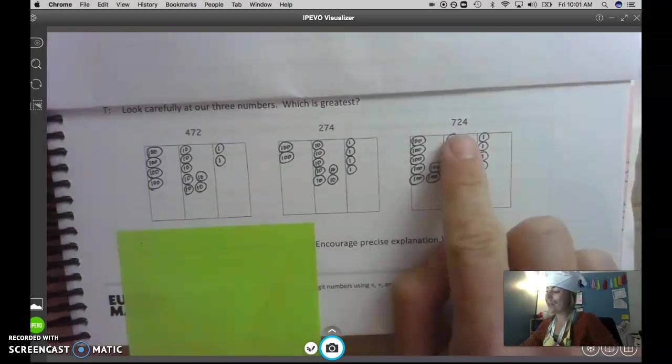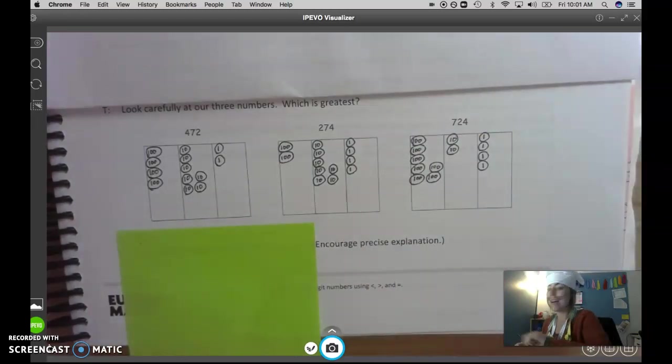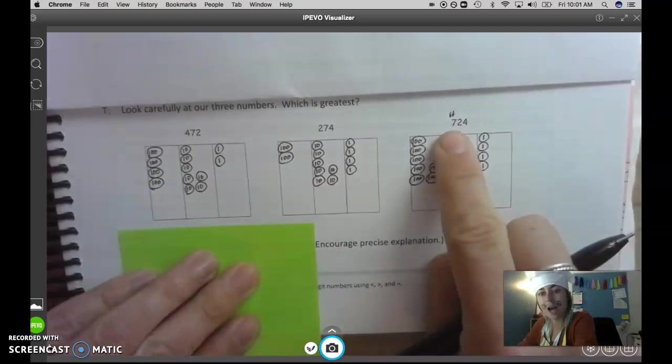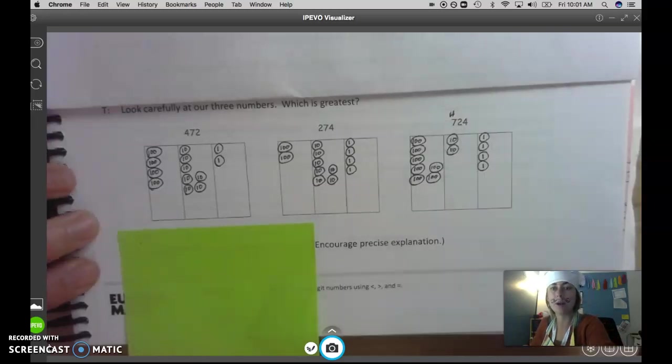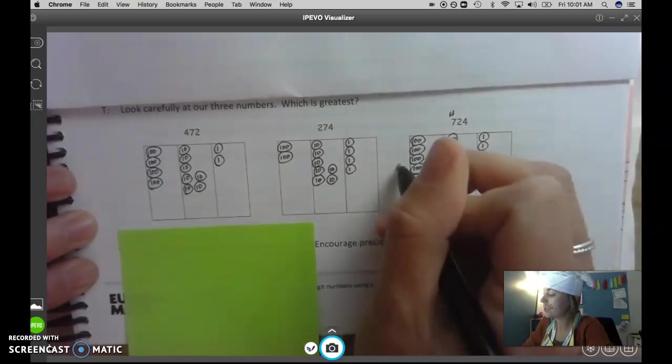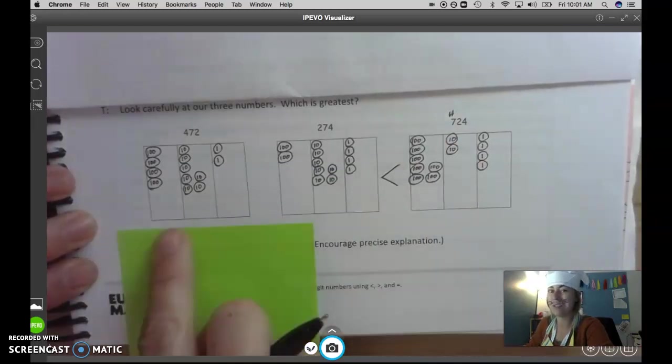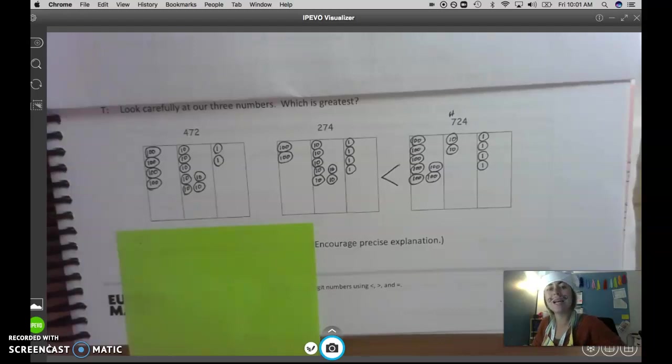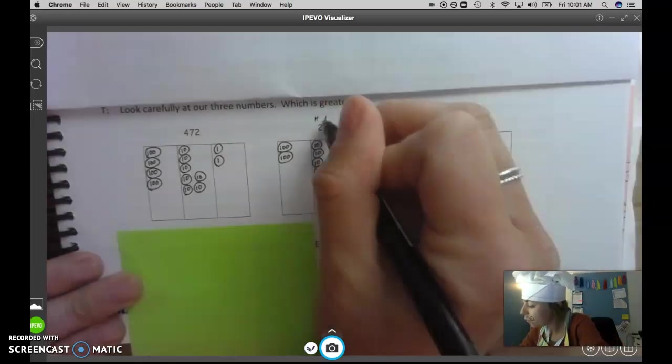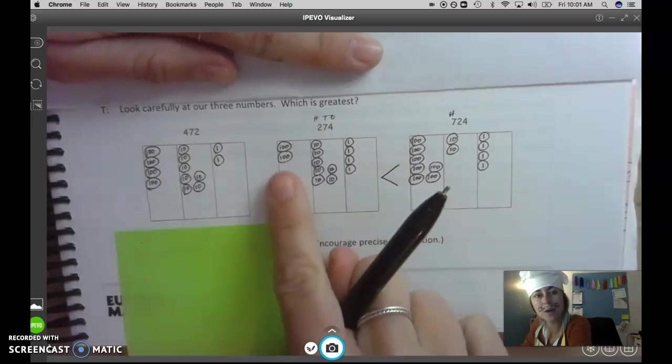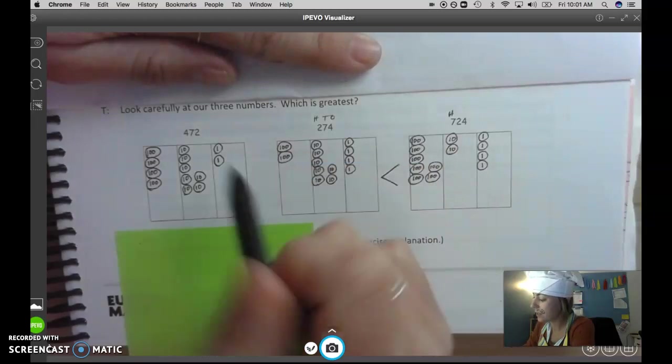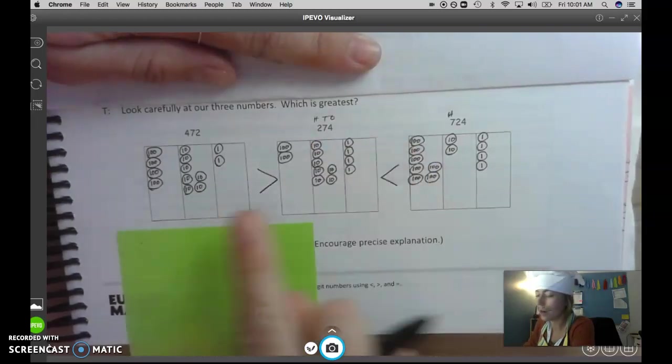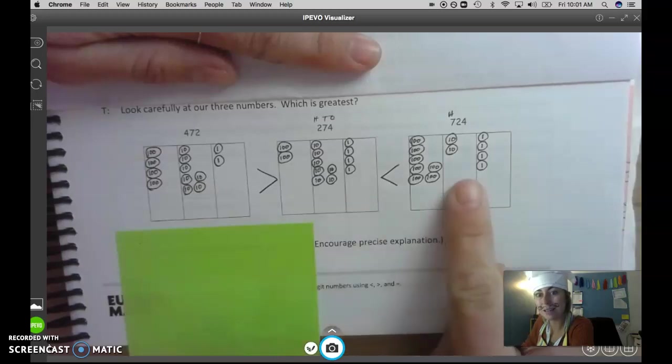I heard that 724 is the greatest because it has the most amount of hundreds, and hundreds are my biggest unit here when I'm dealing with a three digit number. So I see that 724 is the greatest. So I'm going to put that there because I know that it's bigger than both of these numbers, especially bigger than this number. Which number do you think is the least or smallest number? Yeah, 274 is the smallest number because it only has two hundreds in our hundreds place. So that means that 472 is greater than 274, which is less than 724.